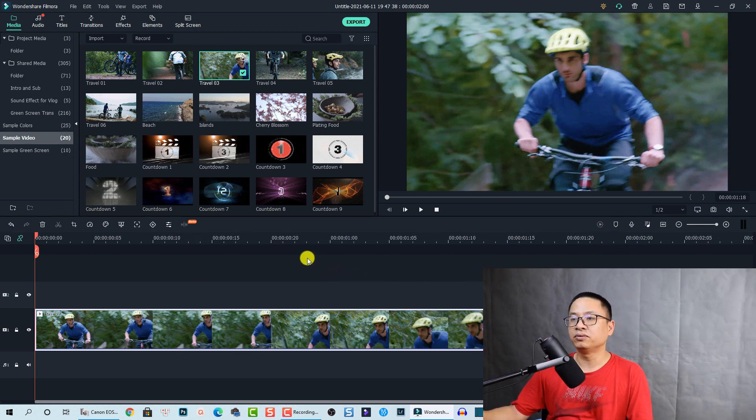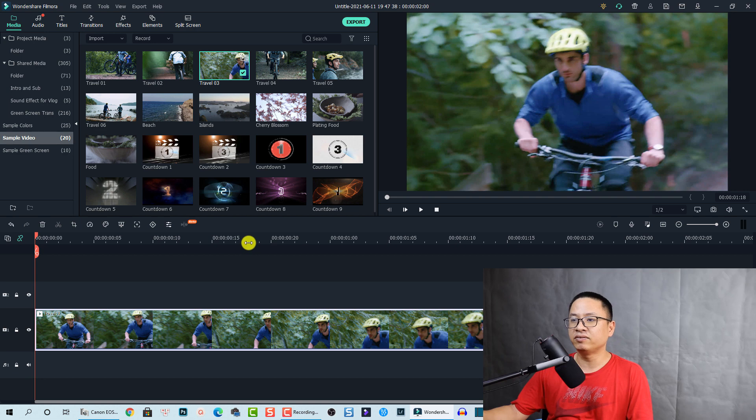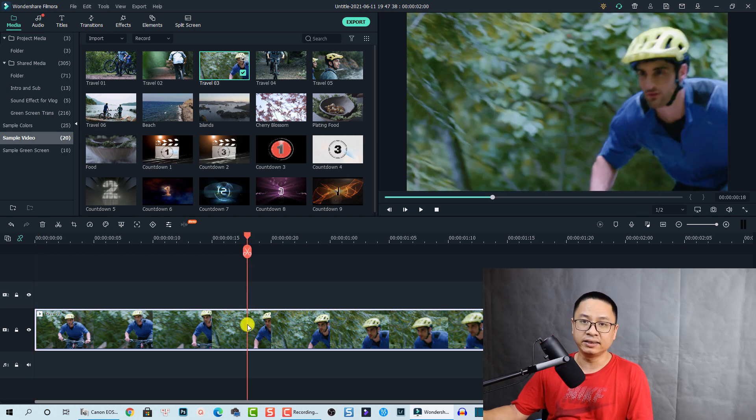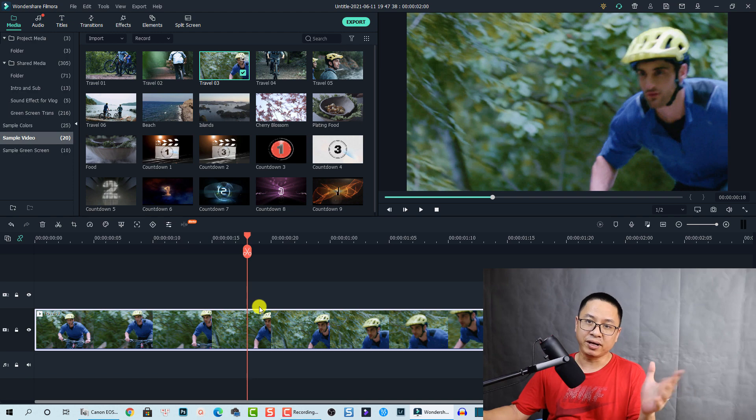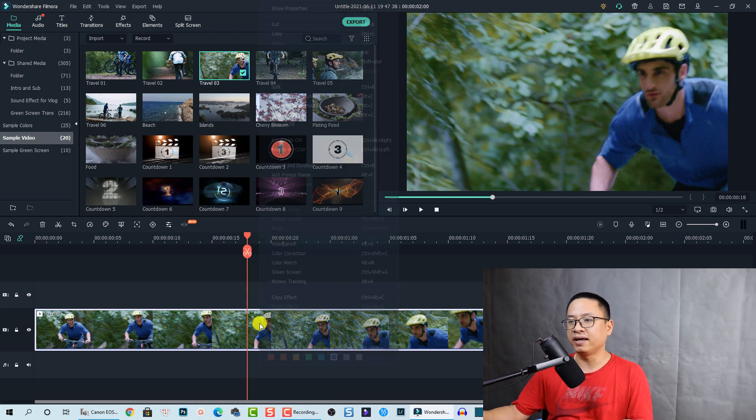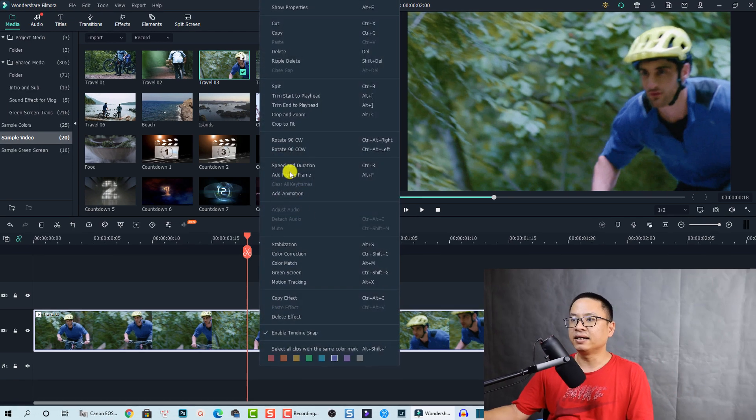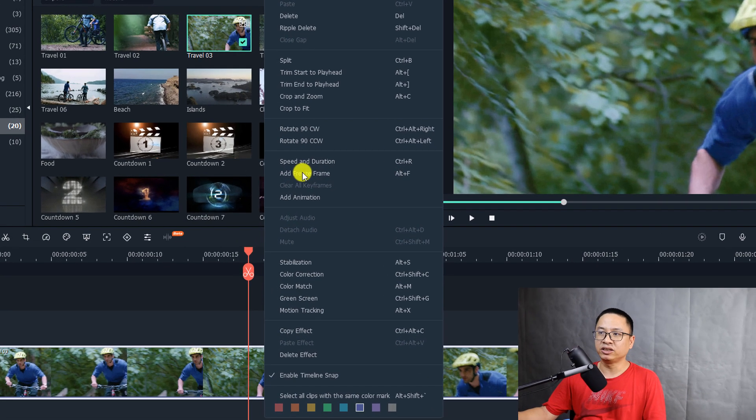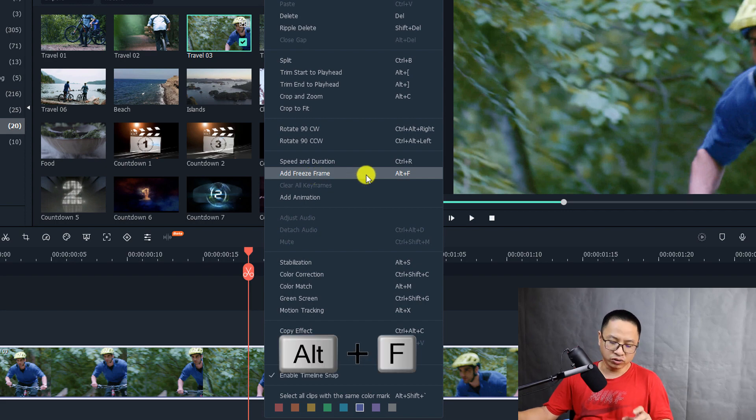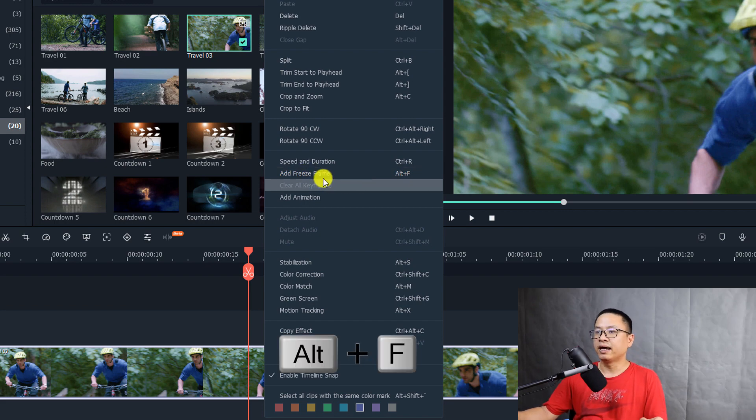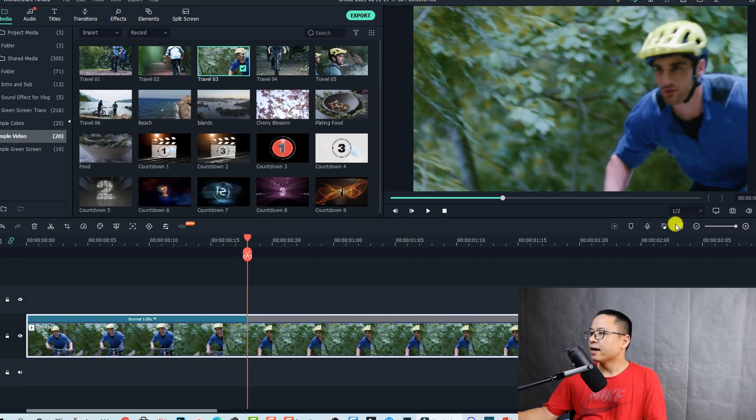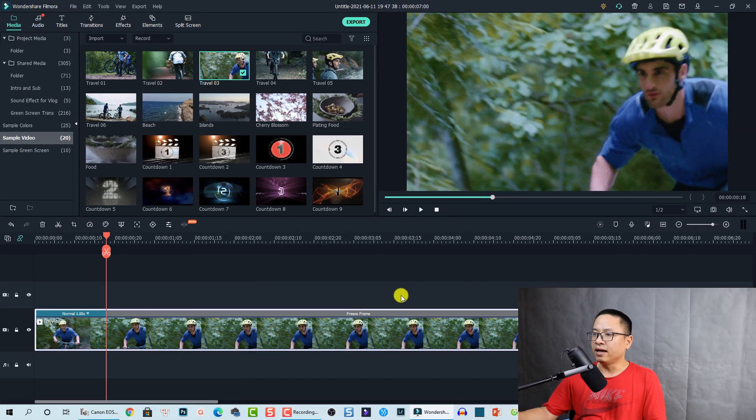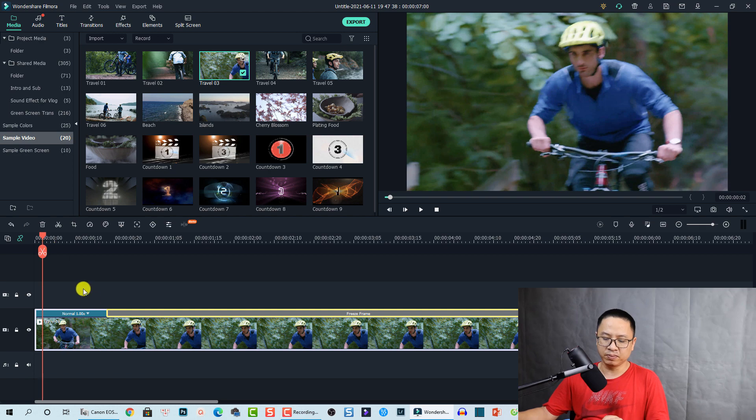To add a freeze frame in Filmora 10, it's very easy. Just put the playhead at the position where you want to add the freeze frame, then right-click and select 'Add Freeze Frame.' You can also use the shortcut Alt+F on your keyboard. Let's do it now. Now we have a freeze frame here with the freeze frame effect.